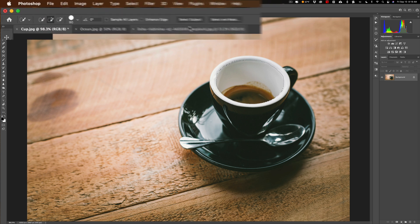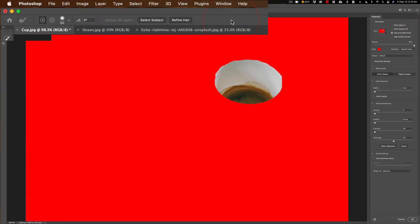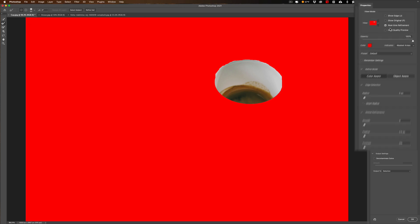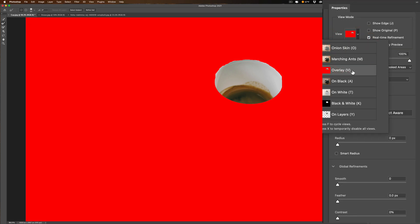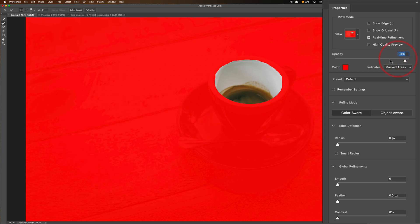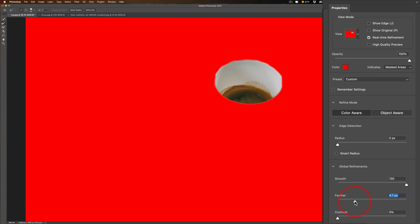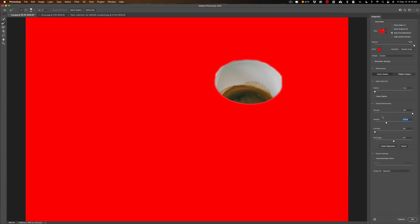Now I'm going to go up to Select and Mask. You can see there is our selection. By the way, in the view mode I'm in the red overlay mode and I have the opacity all the way at 100 so I can see what I'm doing. Now what we need to do here is I want to smooth it. You can see how it has jagged edges. So I'm going to move Smooth all the way up to 100 to smooth it out and I'm going to feather it a little bit.